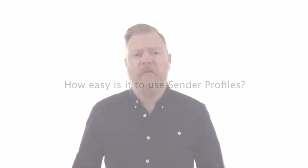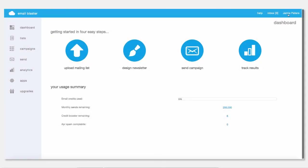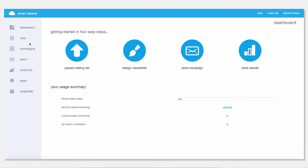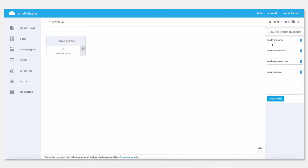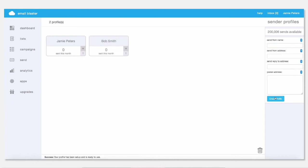So how easy is Sender Profiles to use? Well, it is really easy — there are just a few steps to it. Firstly, all you need to do is select Sender Profiles, enter a new sender profile, and fill out the details that you need: the name and the send-from address. You can also track on this screen how many sends that particular profile has used since the year dot — the total, or in that particular month.